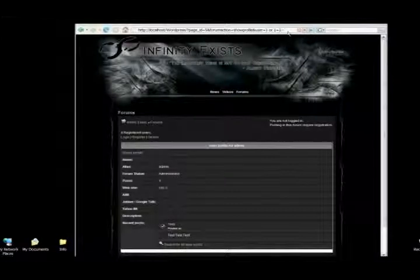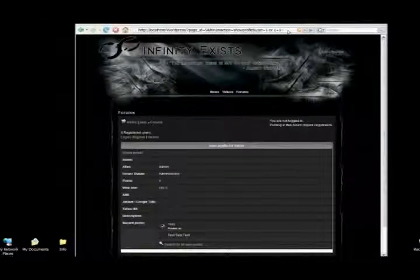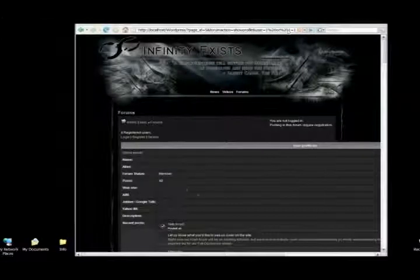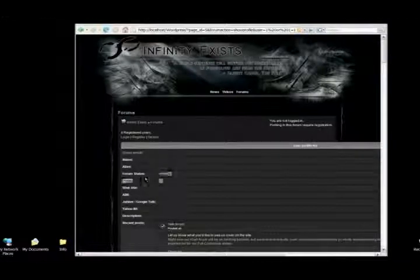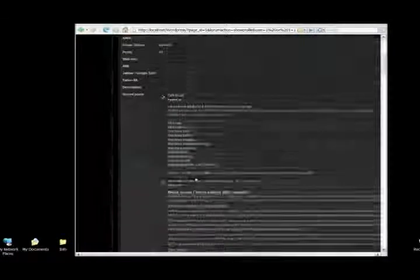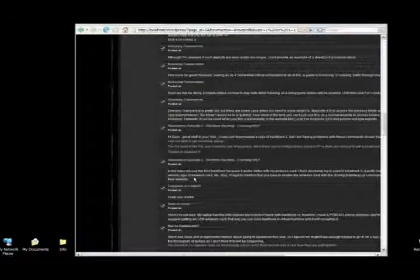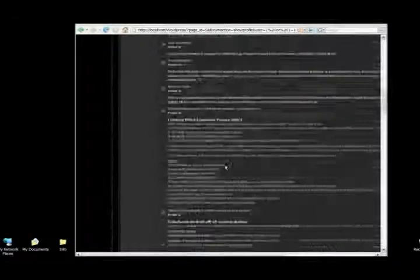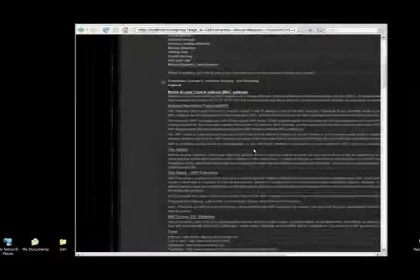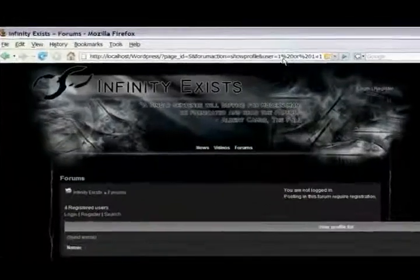So when I enter that, as you can see, this user only has one post. When I enter it, it returns 48 posts, which means those are all the posts by every user. So that means that test was good.